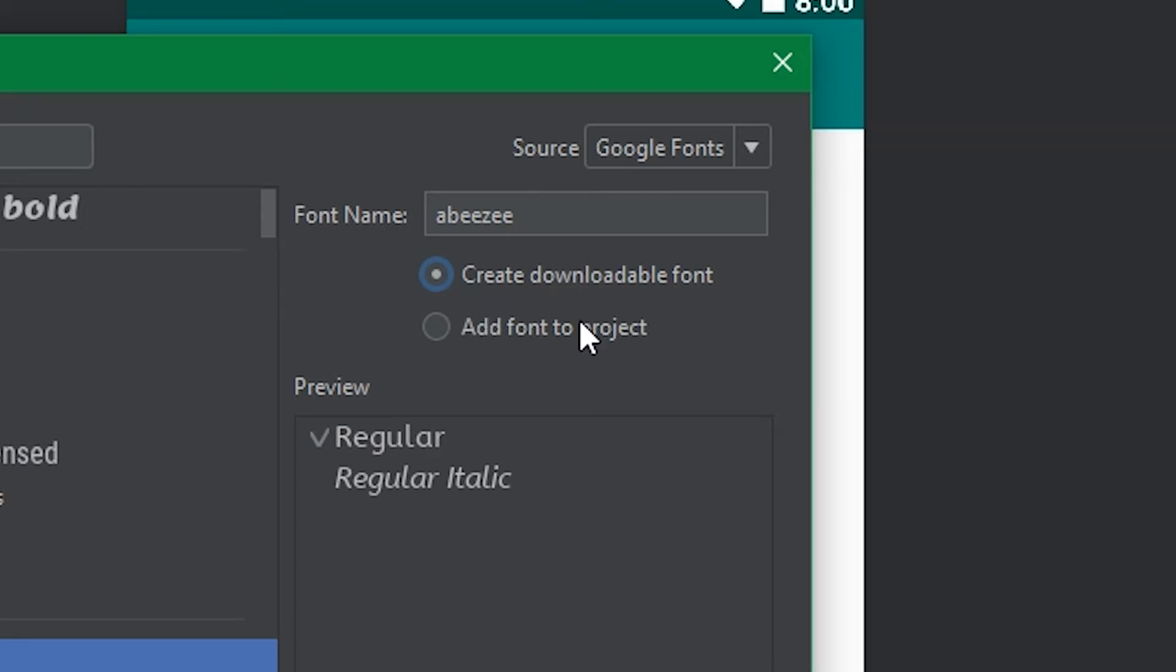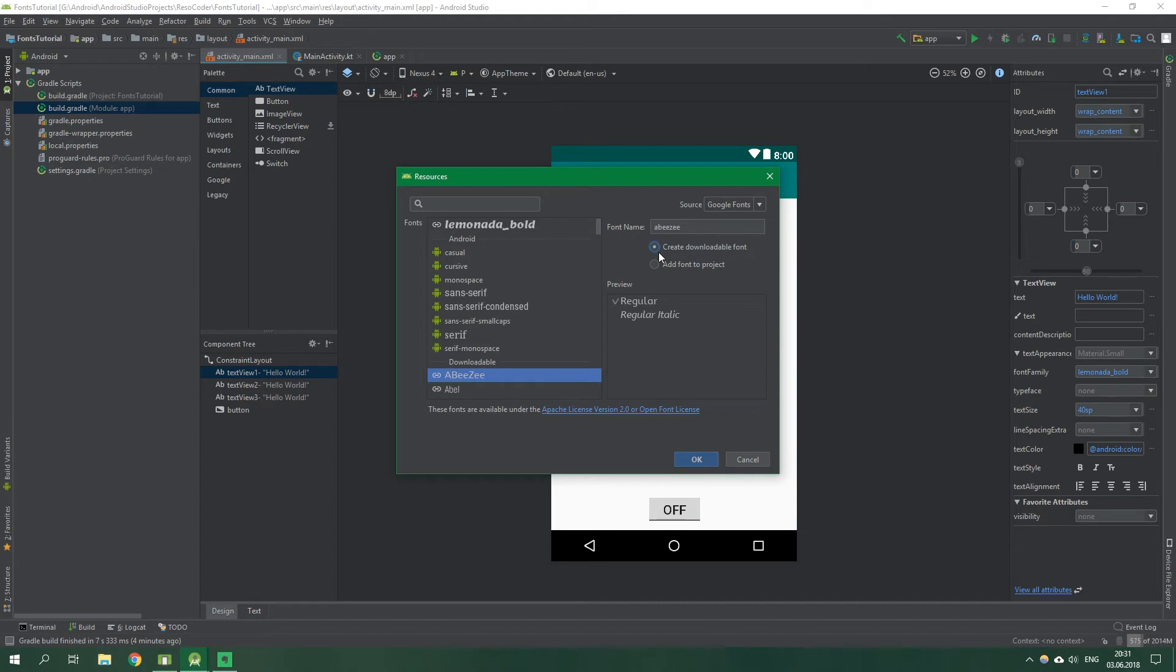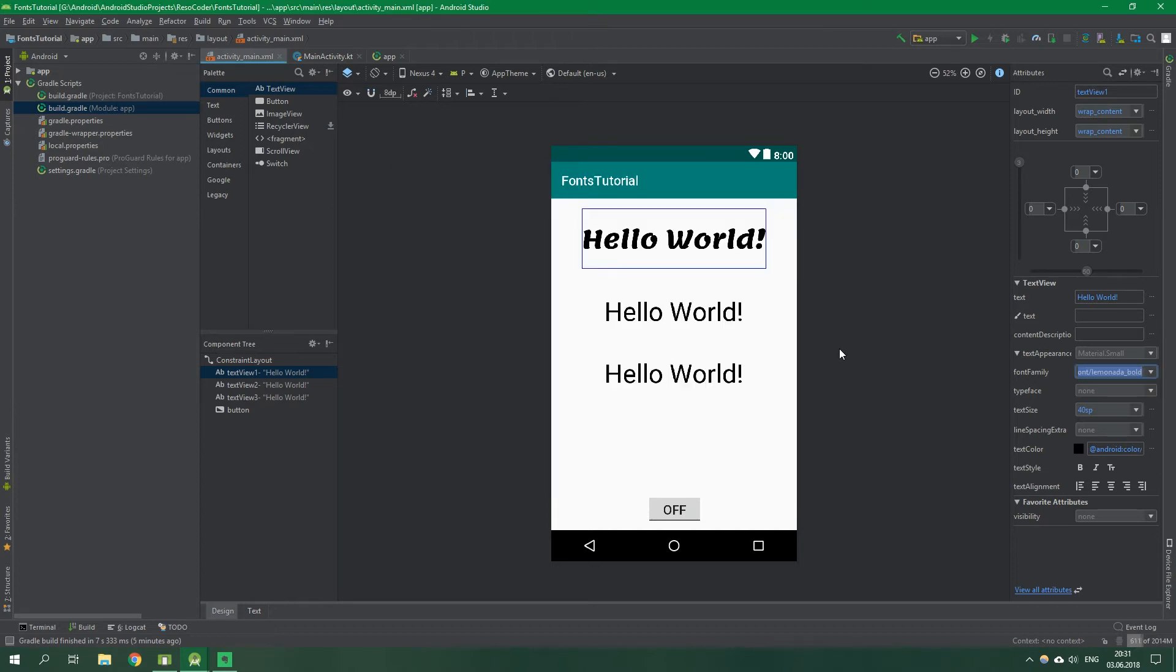You can also select add font to project and that will add the font to project. So it will be right there and it will not be downloadable, meaning that it will bloat your APK size. Font files are not huge, but either way they are going to be added to your APK. When you create downloadable font, they are not going to be in your APK, but they are going to be downloaded when the user launches the APK for the first time. So downloadable fonts are cool, but sometimes you just cannot use them.